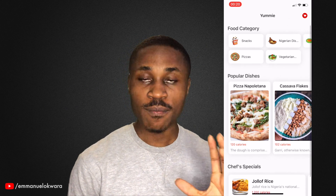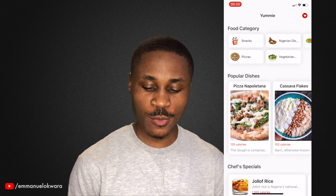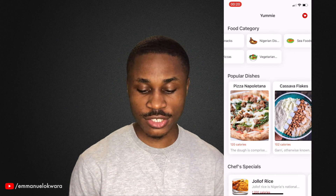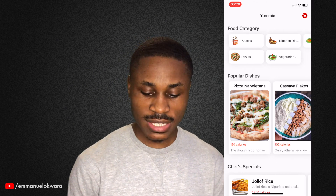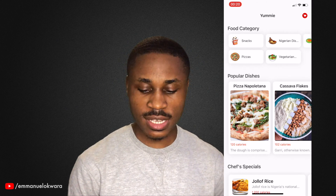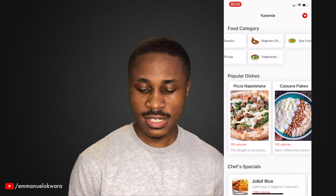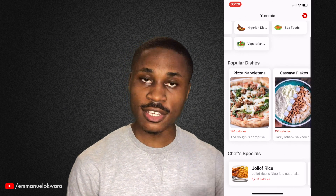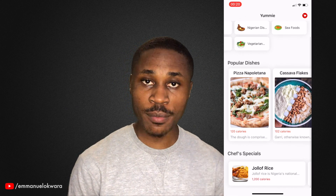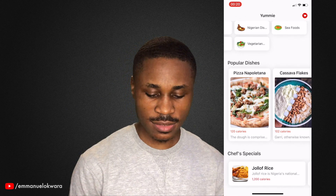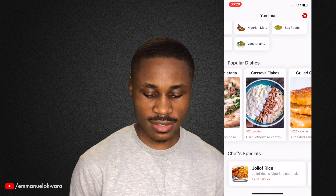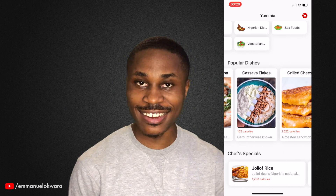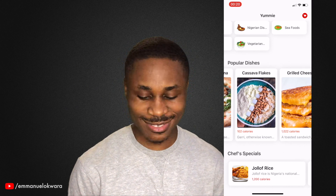So the first category — we have different categories of dishes. We have snacks, we have pizzas, Nigerian dishes, vegetarian, seafoods. Then the second category we have popular dishes: pizza, cassava flakes for the Nigerians — Garri and Granot.